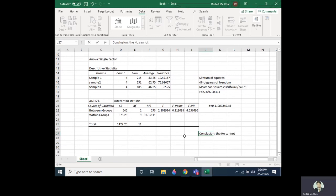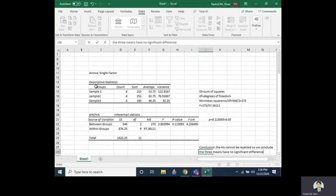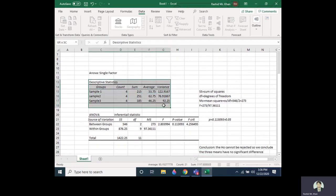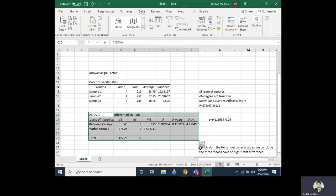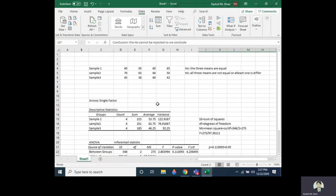Since the p-value is greater than 0.05, the null hypothesis cannot be rejected. We conclude that the three means have no significant difference. So this was the one-way ANOVA — how we interpret the output, the descriptive statistics, and the inferential statistic. Our conclusion is that we cannot reject the null hypothesis and we consider that all three means are equal. Thank you very much for watching.